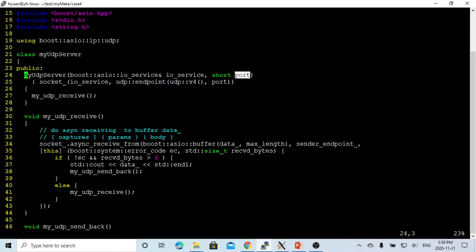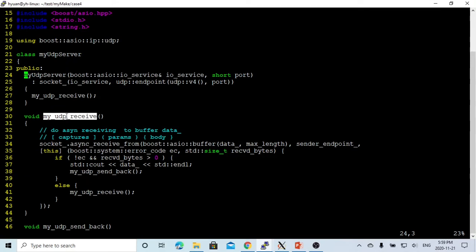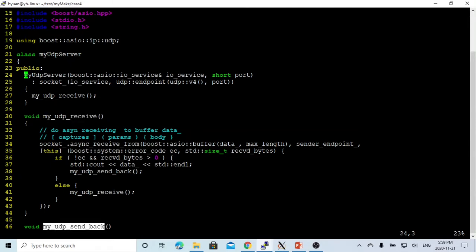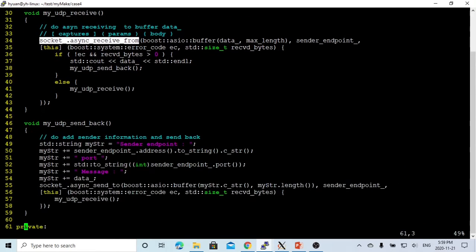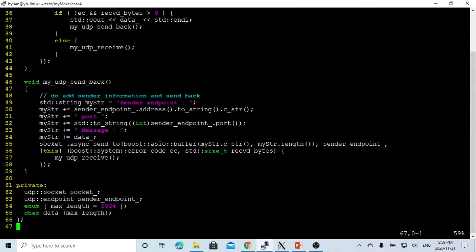After we instantiate the object, we're going to here wait for receiving my UDP receive. So it's an echo server. We receive, we send back. When we receive, we use one socket.